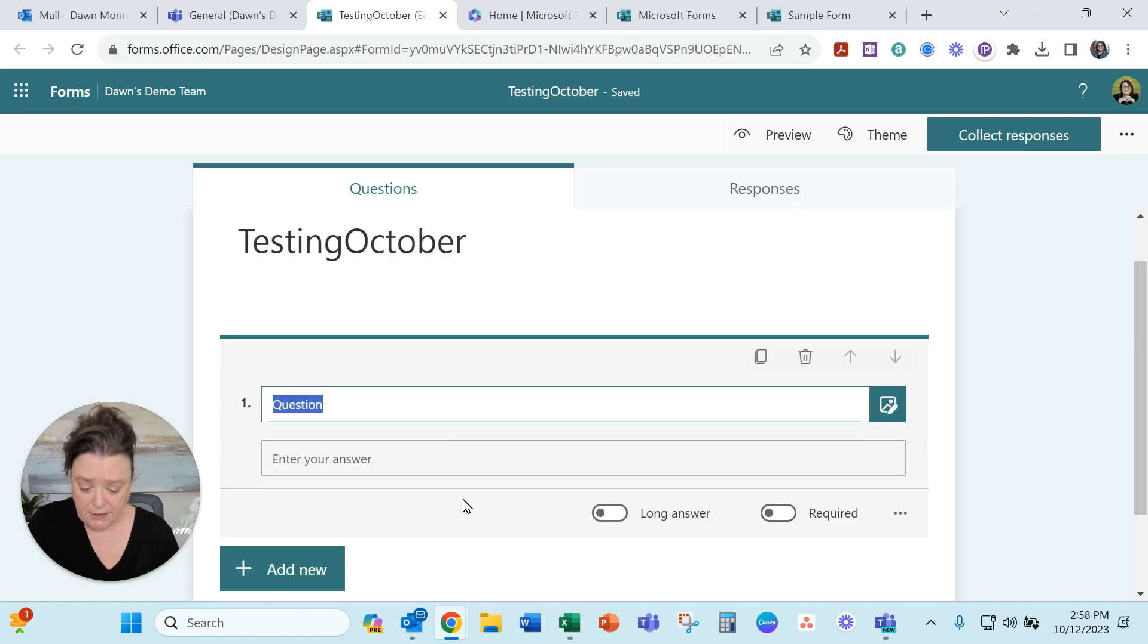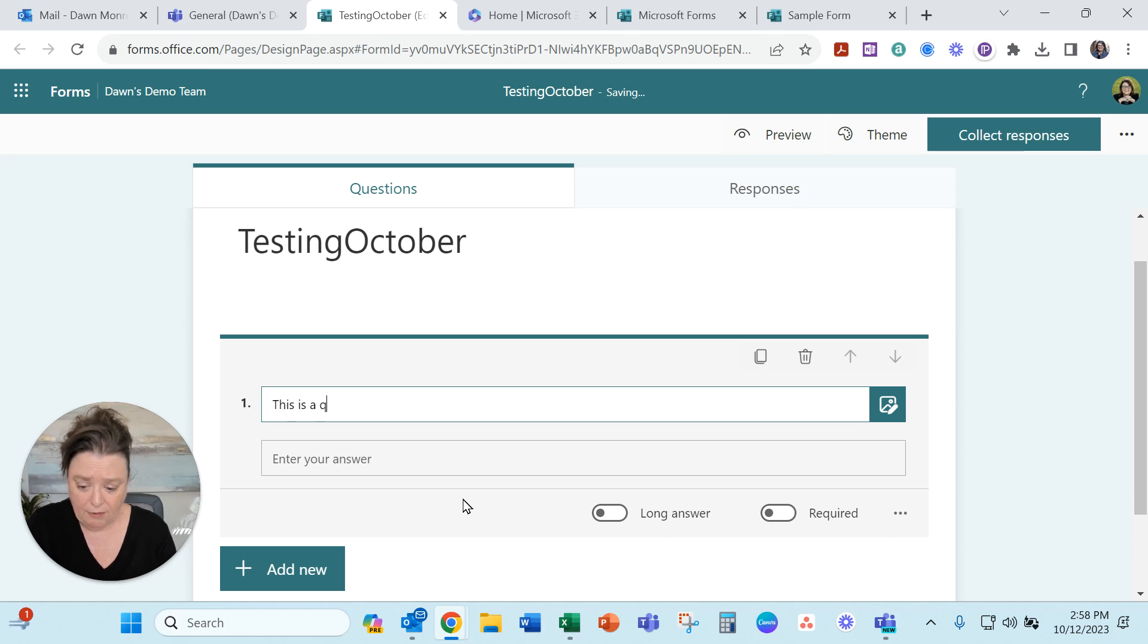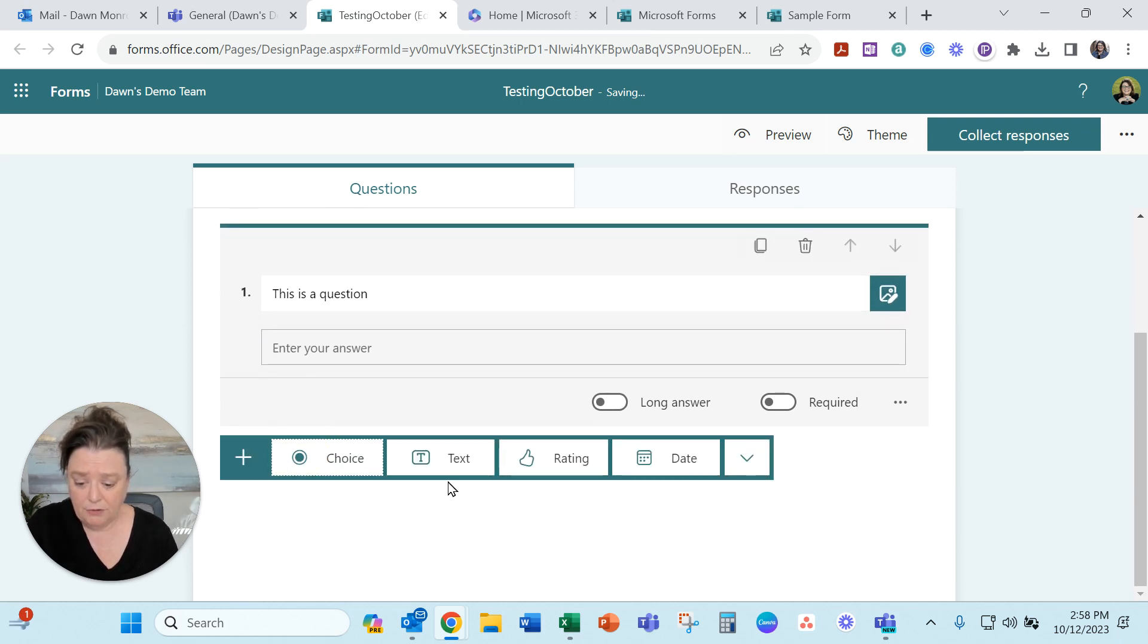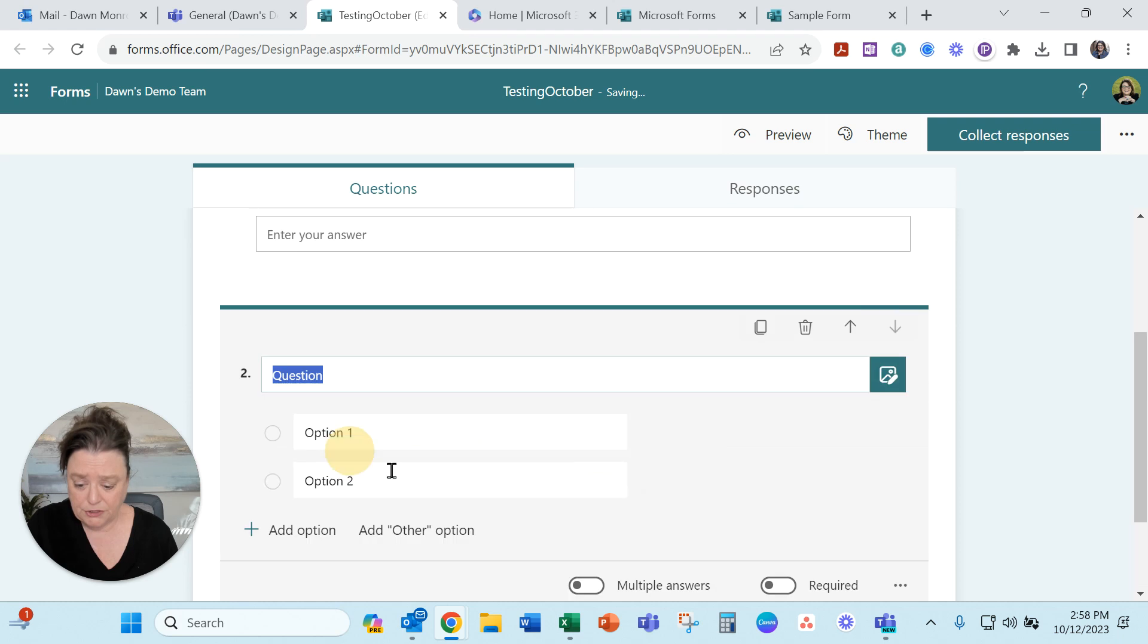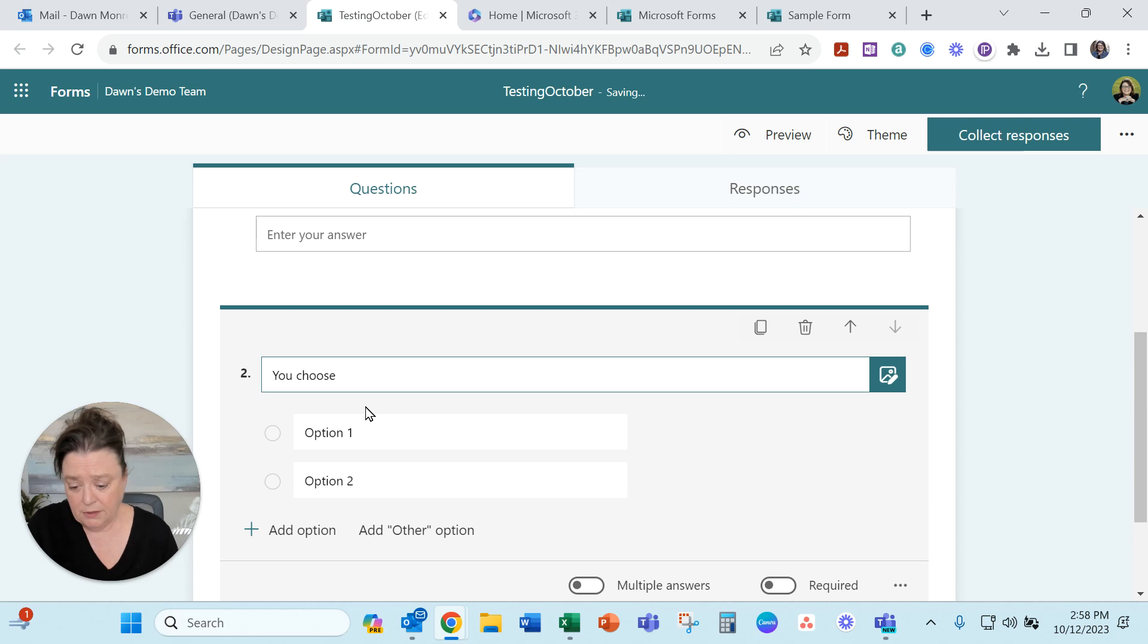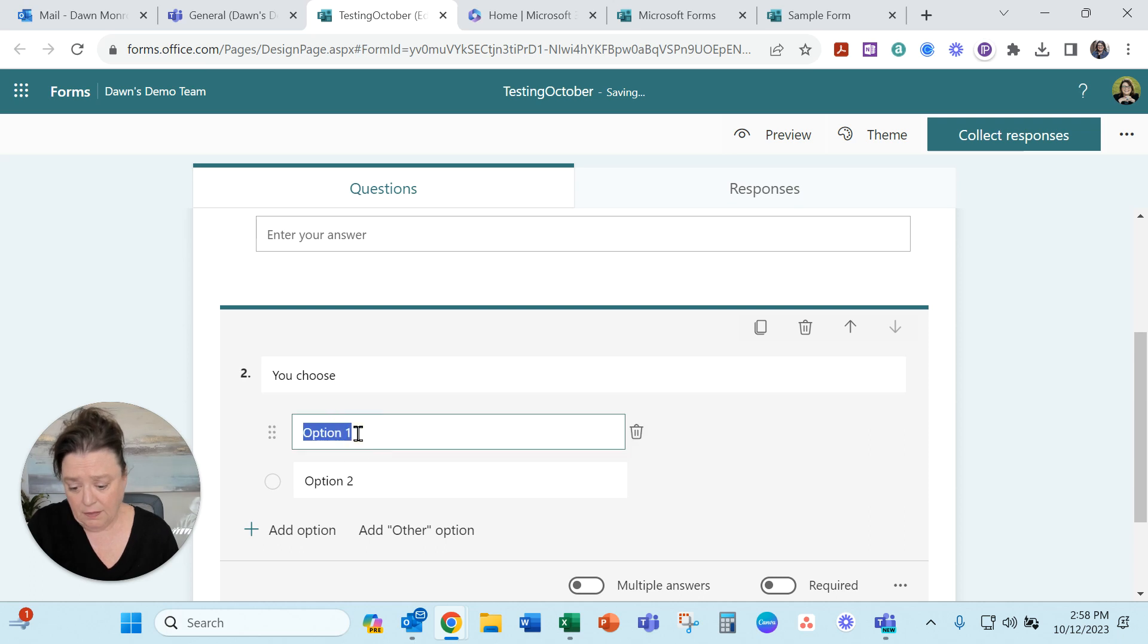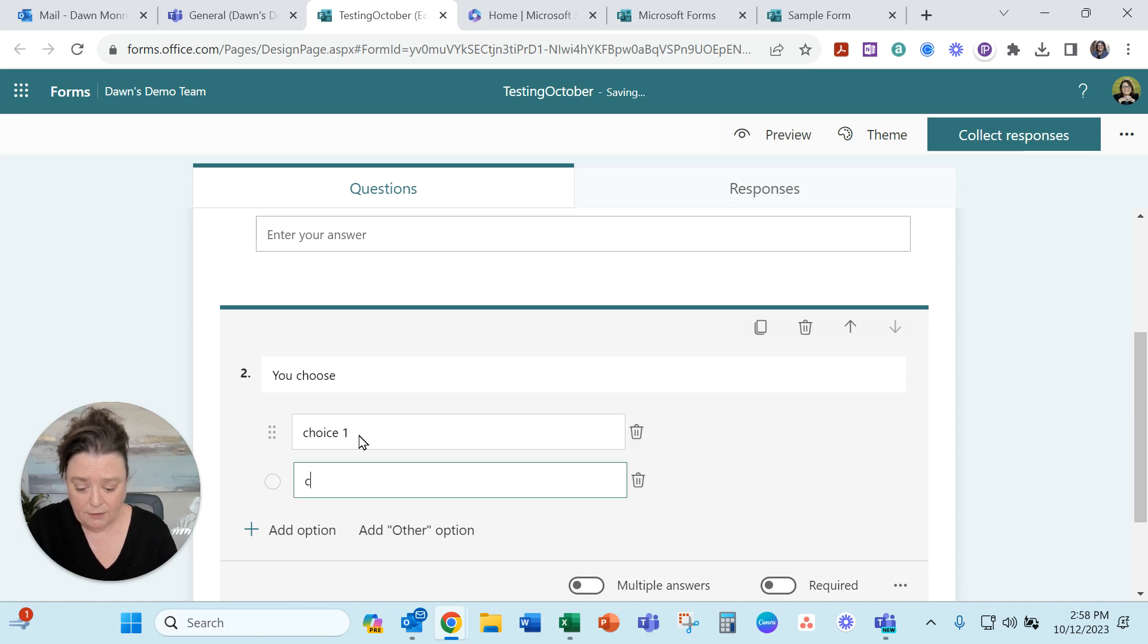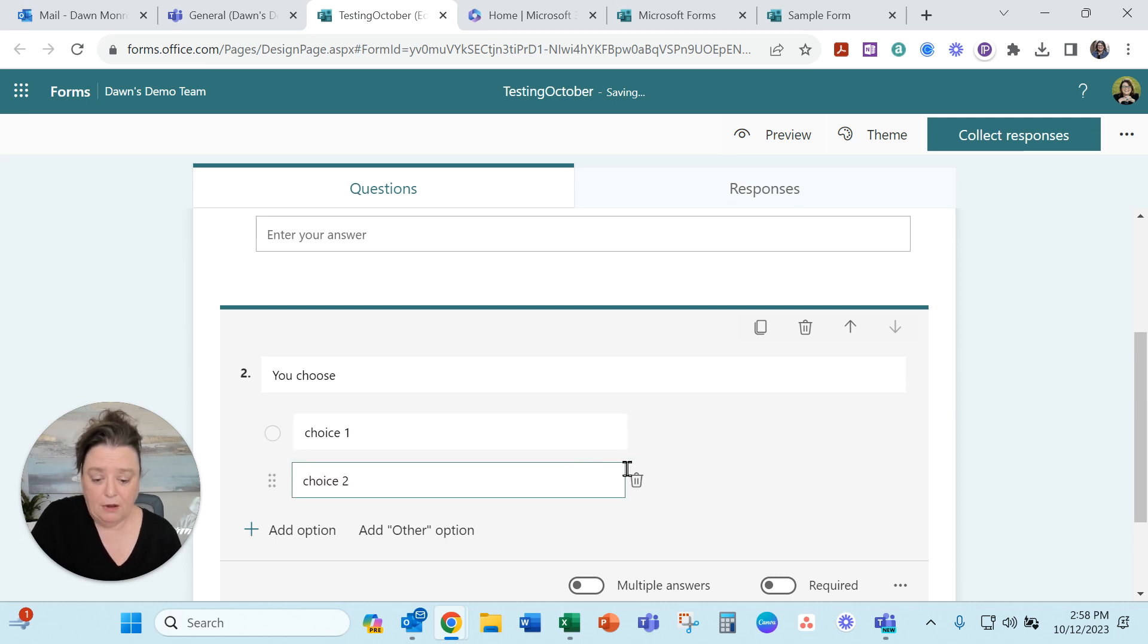Text. This is a question. And add a new. We'll do a choice. You choose. And then we'll do a choice one. Choice two. All right. Good enough.